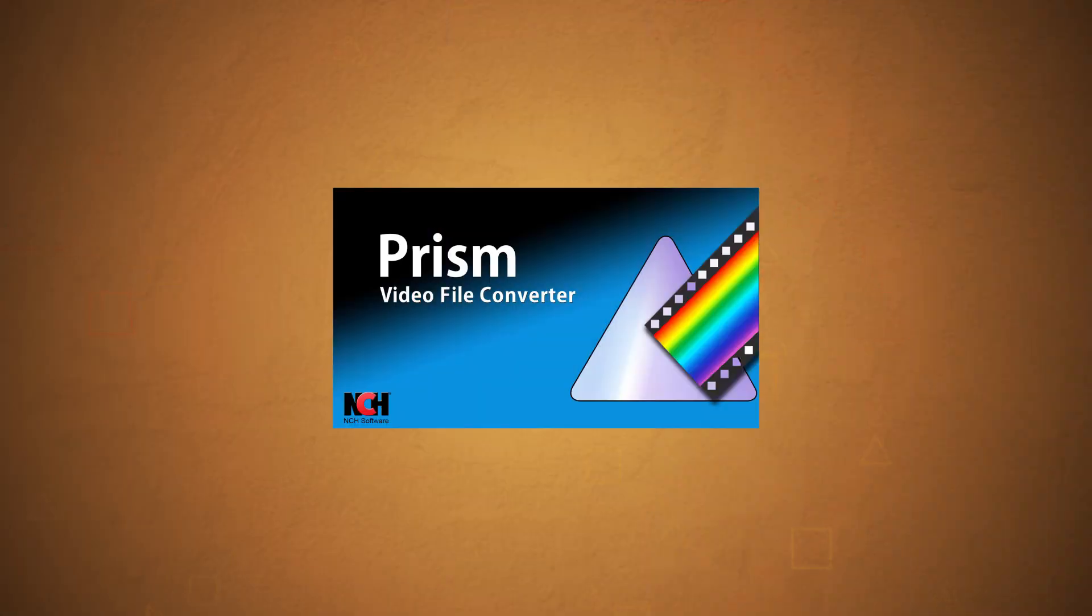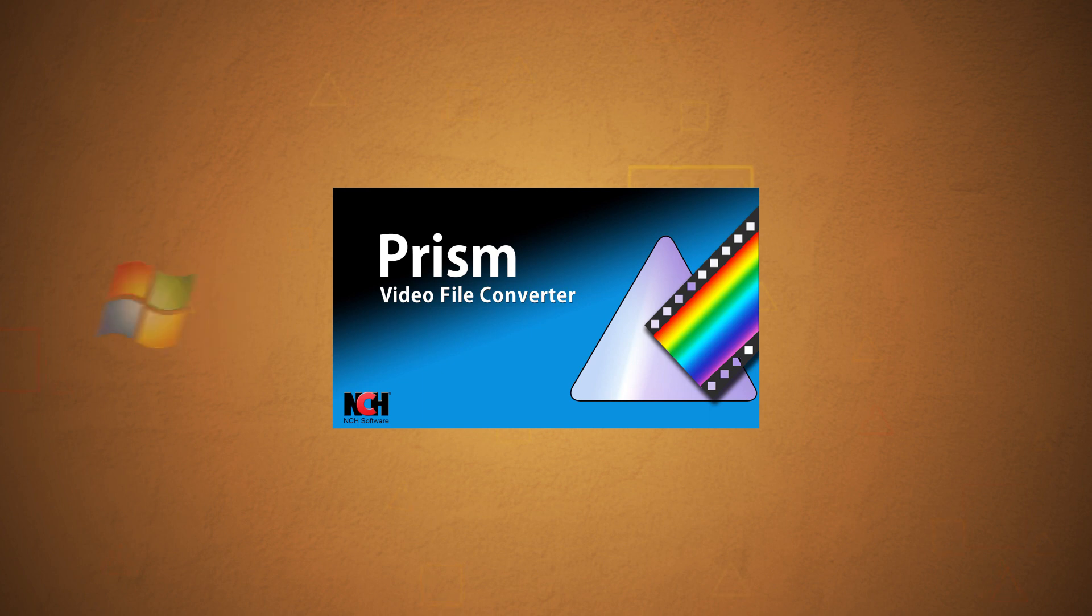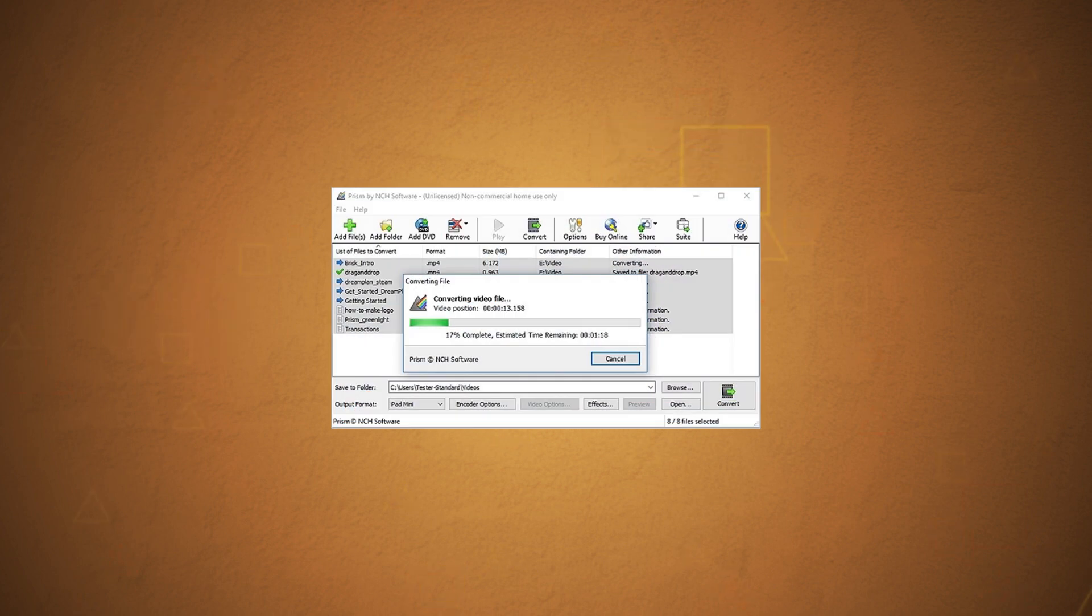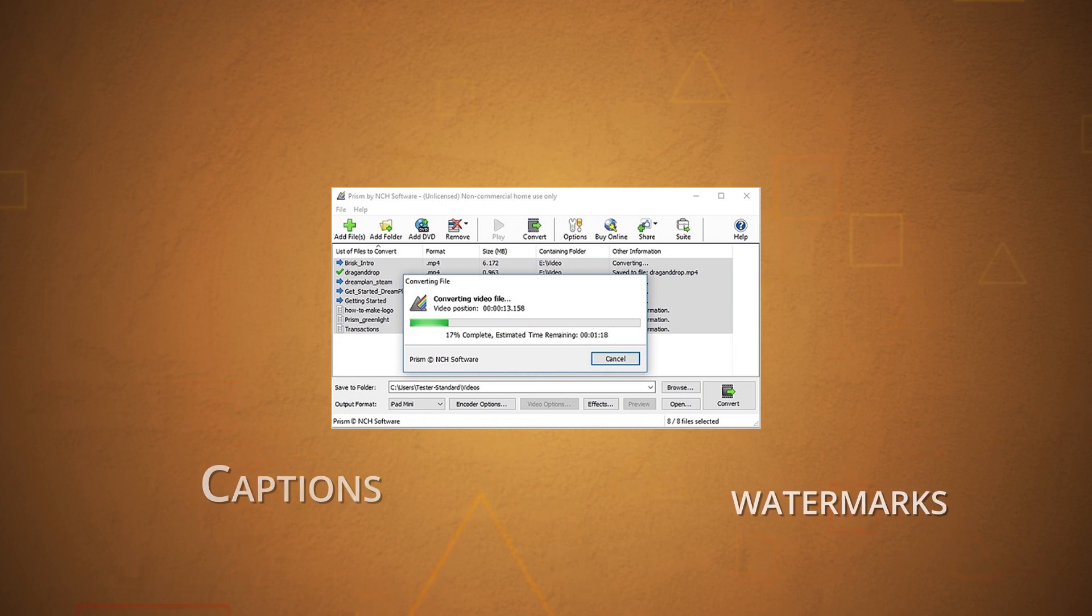Next in the lot is Prism Video Converter. It's a Windows tool and supports conversion between all popular video file formats. It allows editing videos with filters, text, captions, and watermarks.